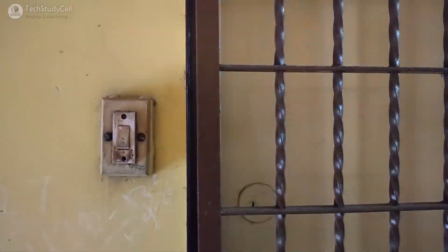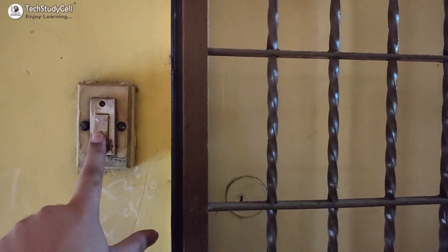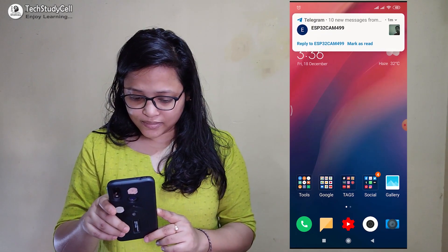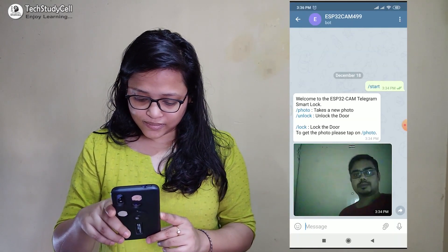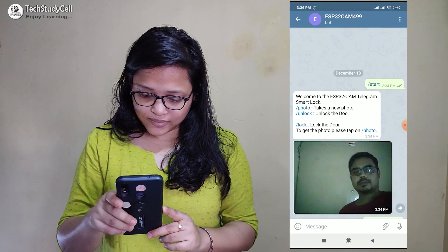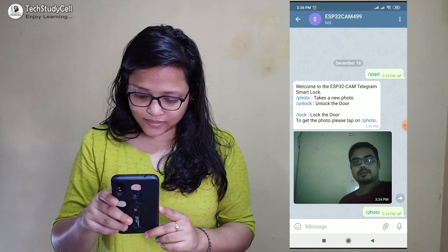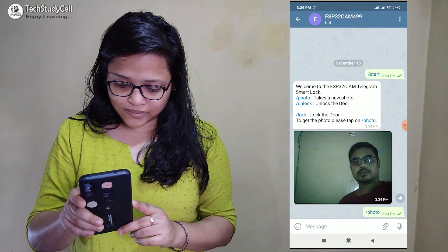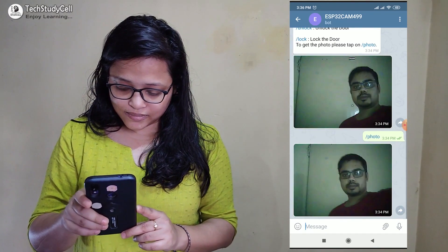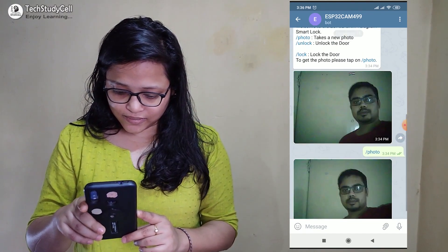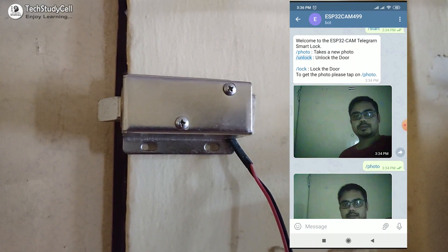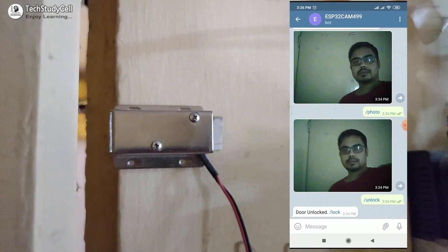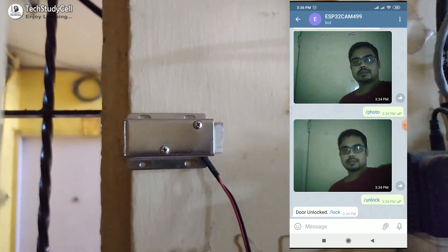Let me show you how it works. If anyone presses the bell, you will receive a notification with the picture of that person in the Telegram app. You can take multiple pictures — just tap on the photo and you will receive a new picture from ESP32CAM. After that, tap on unlock to unlock the door, and the door will be unlocked.